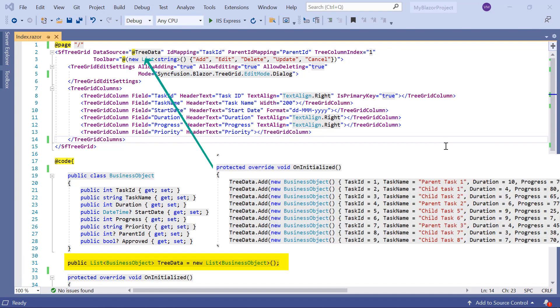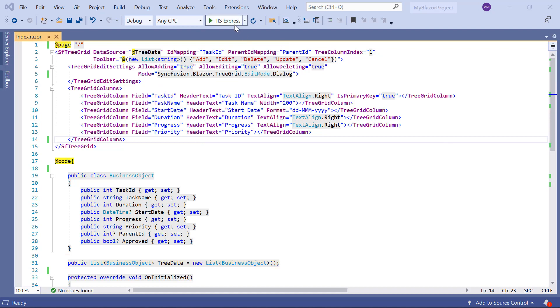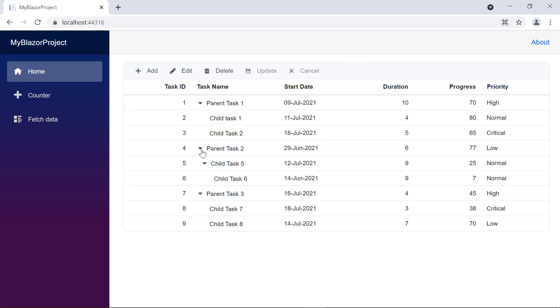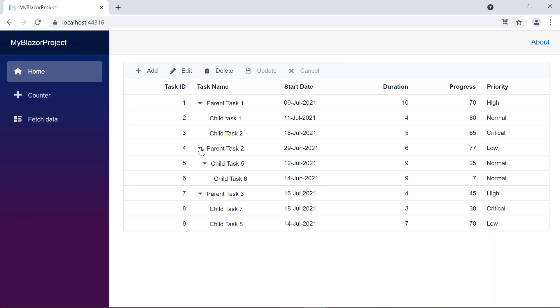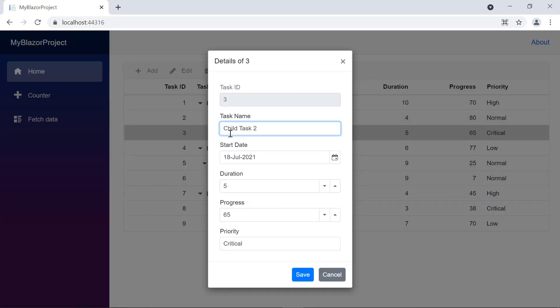You can visualize task details in a tree grid with this code. Let me run the application to show the tree grid. The tree grid displays hierarchical data, and when I double-click a row, the dialog pops out.